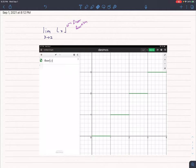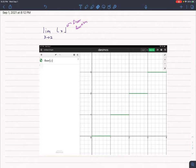If we talk about taking the limit of a floor function as x approaches an integer, let's say 2, it's not very intuitive.